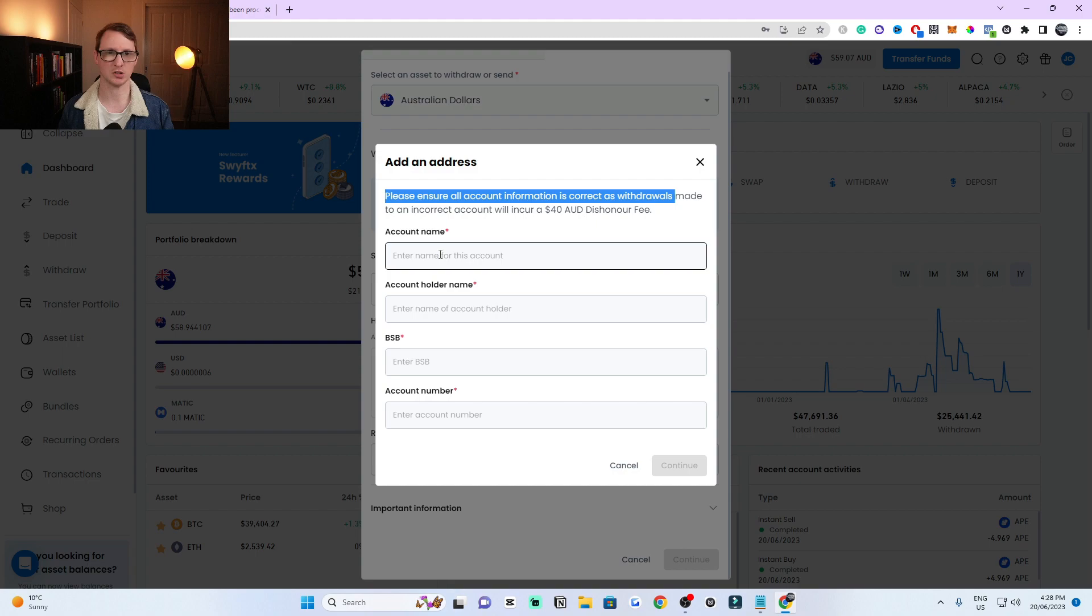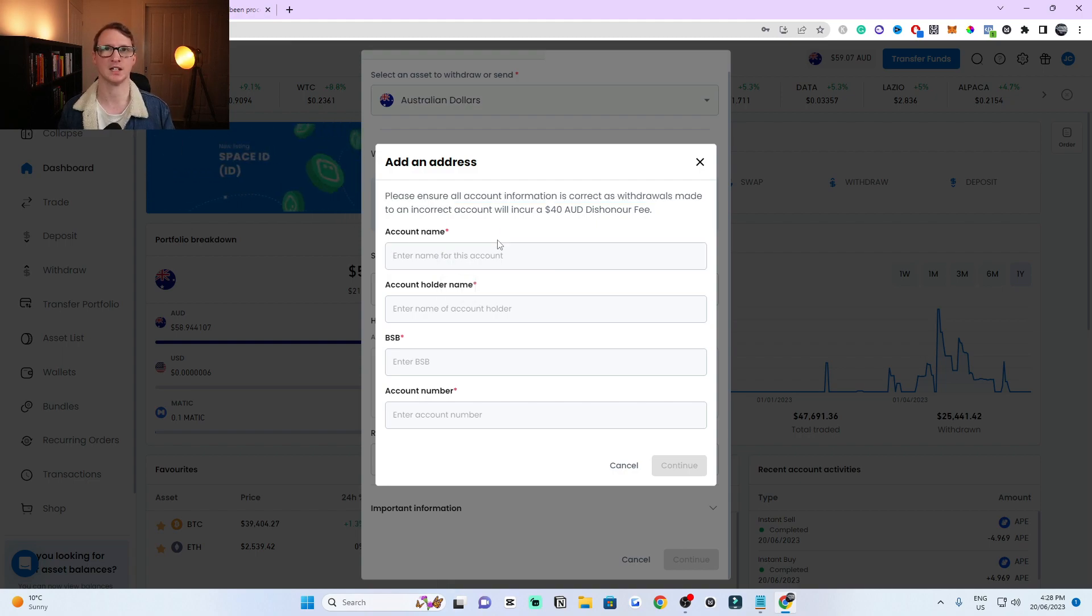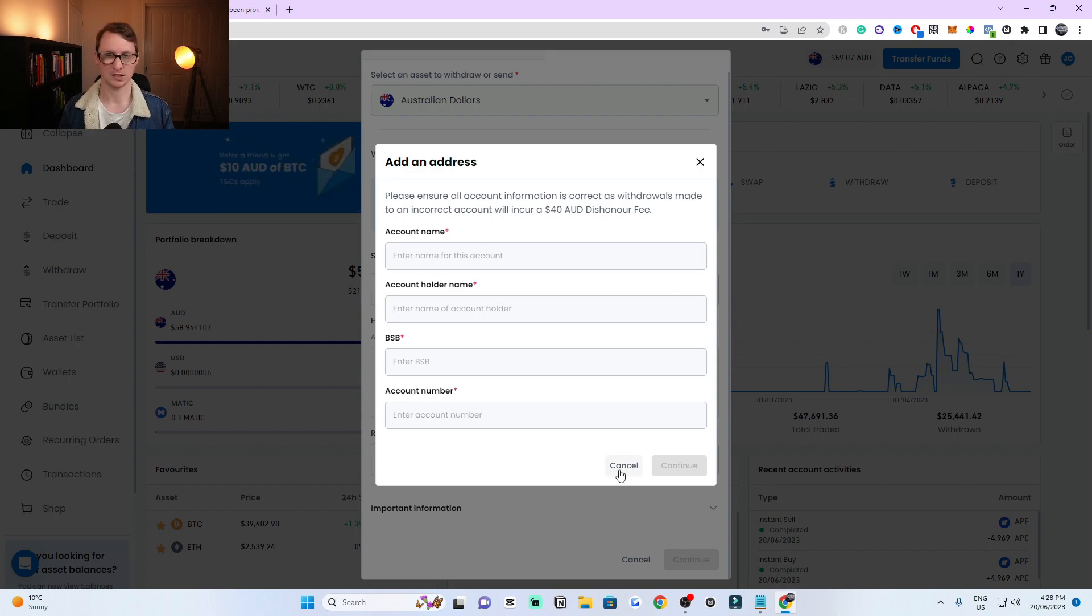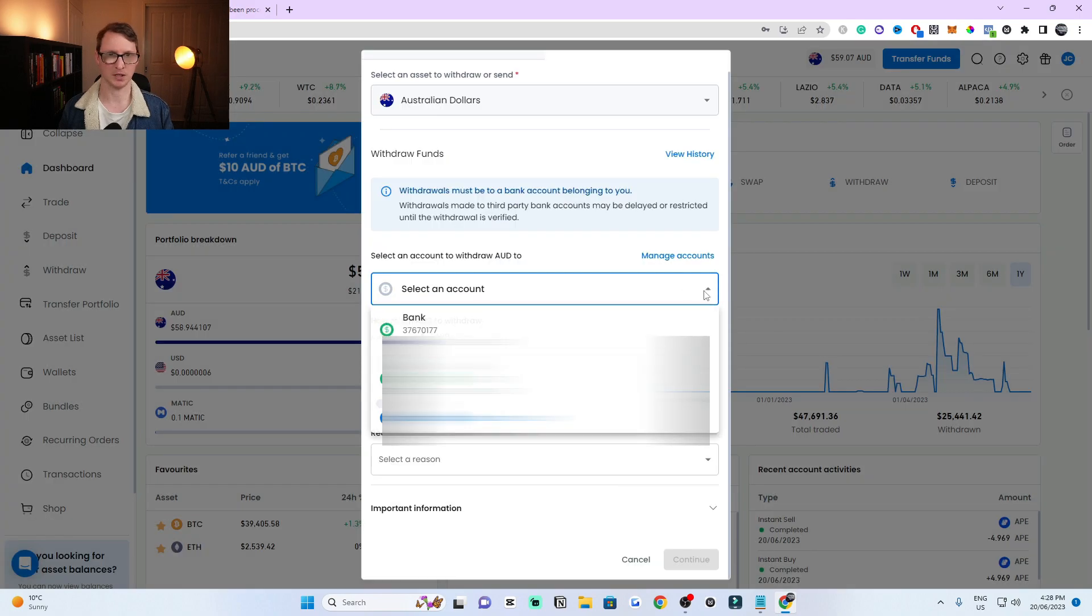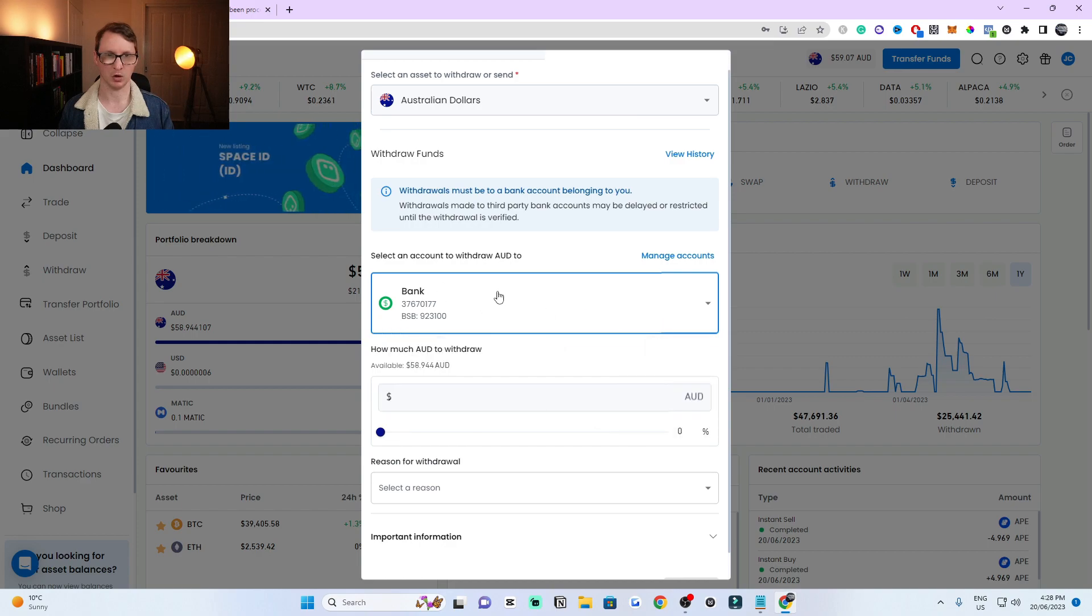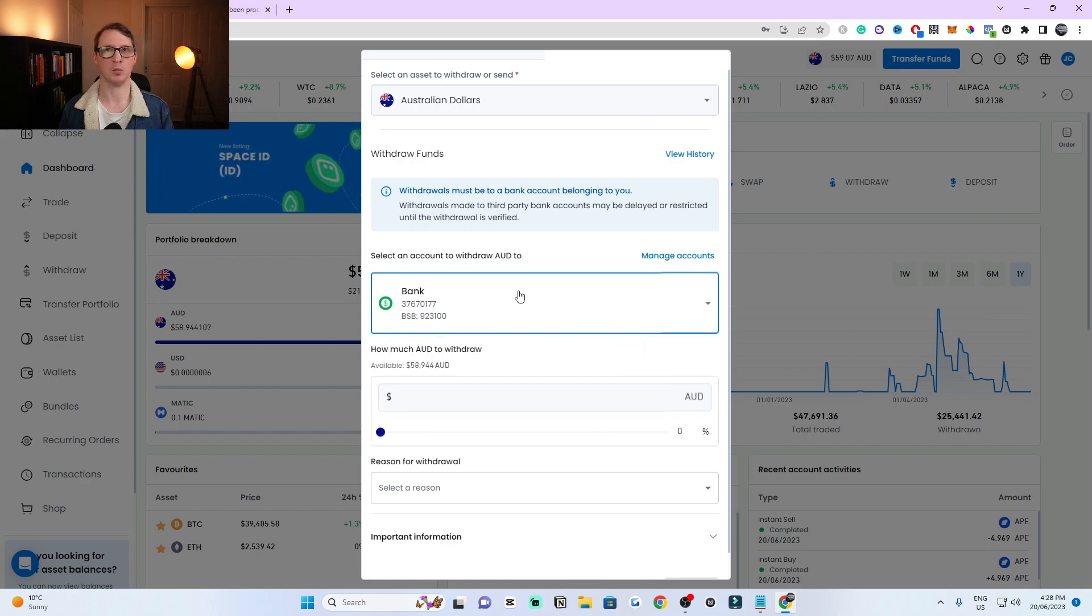Make sure you're only withdrawing to an account that's under your name. The account that's under this name on SwiftX is the only account you should withdraw to. Once you've entered the account details, you can click on the dropdown tab and your bank should appear here. I just named mine bank, but that's where it should appear once you've done this.